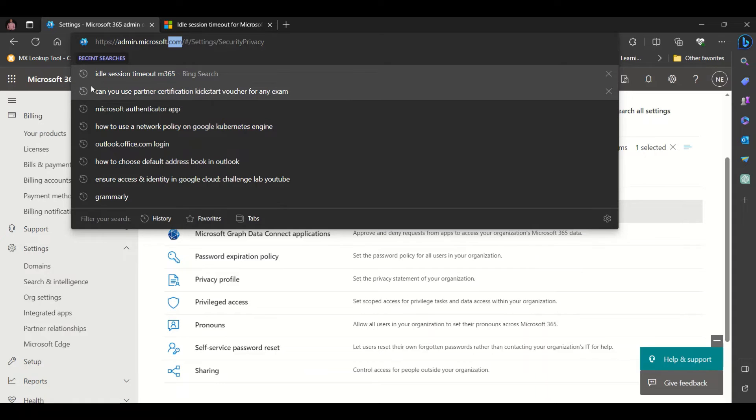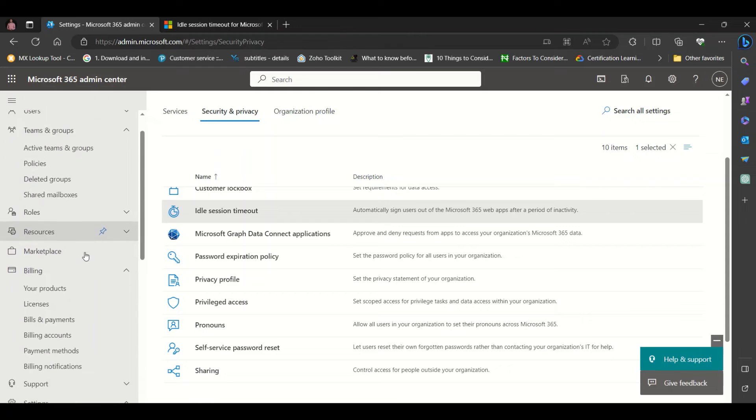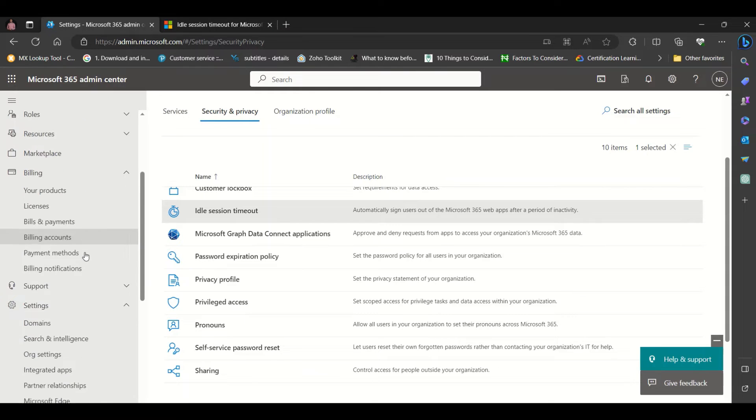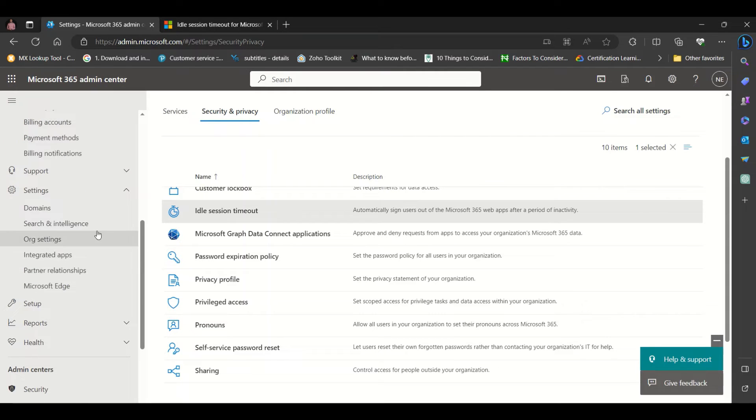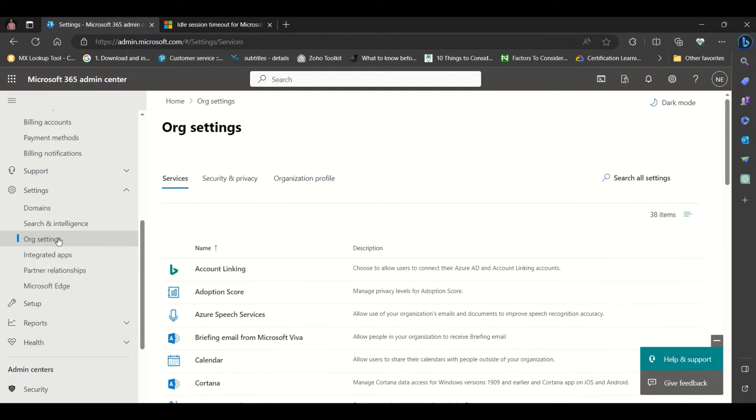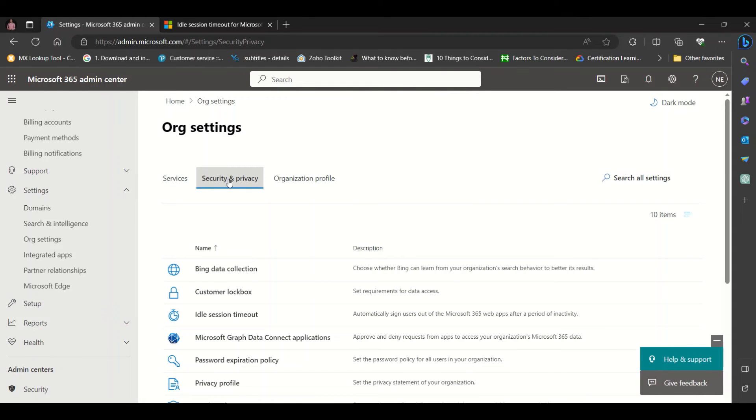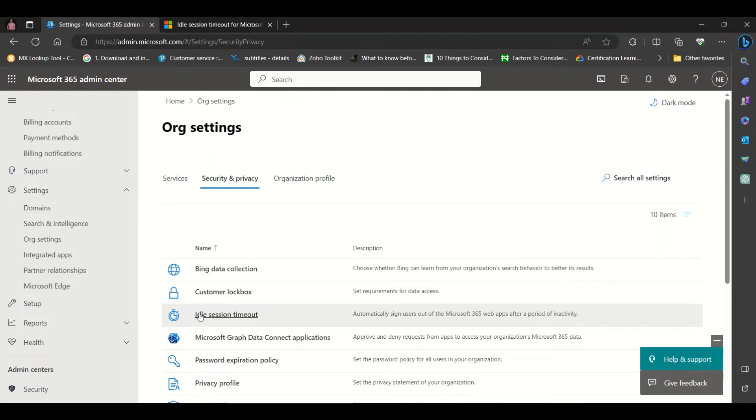From the admin console, scroll down to Settings. Under Settings, click on Org Settings, then click on Security and Privacy, and then click on IDO Session Timeout.